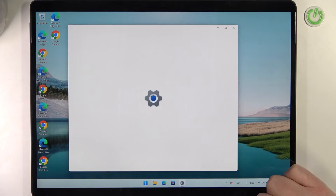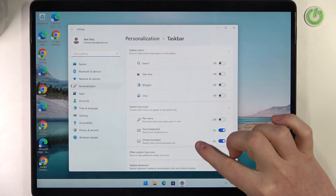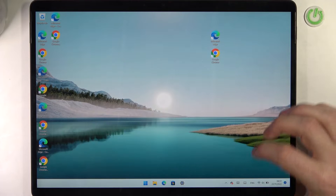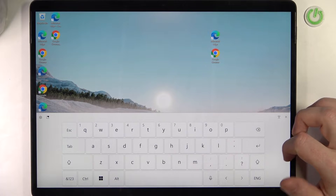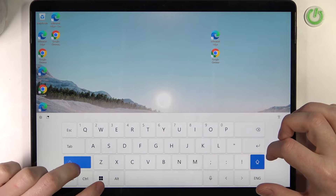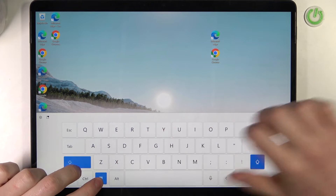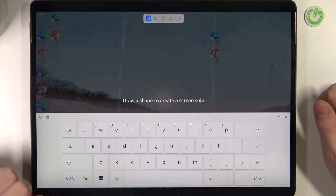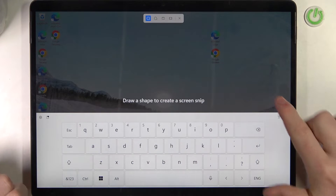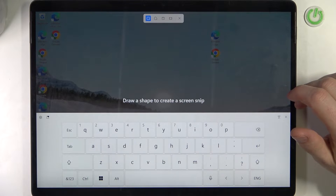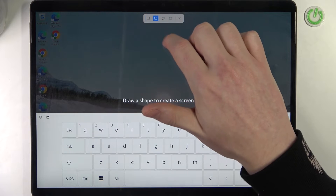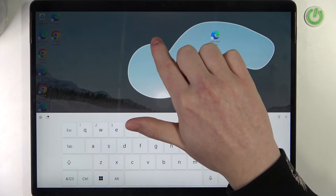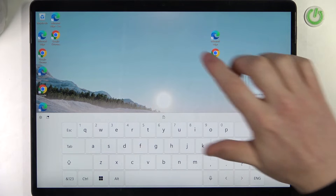Open taskbar settings and right here enable the touch keyboard. Open it up, then click on Shift, Windows key, and S. You'll enter the screenshot mode and now you can draw a shape to create a screenshot. You can also draw with something like a pen and cut out a portion of the screen.